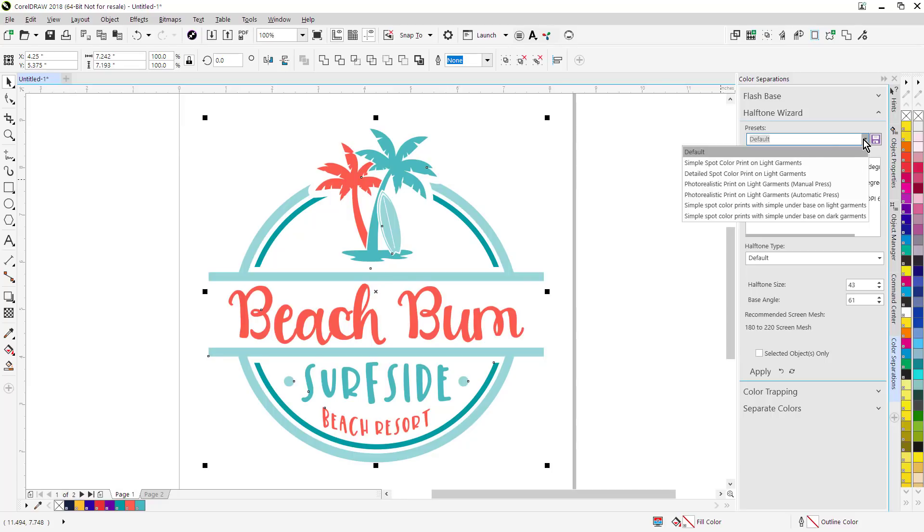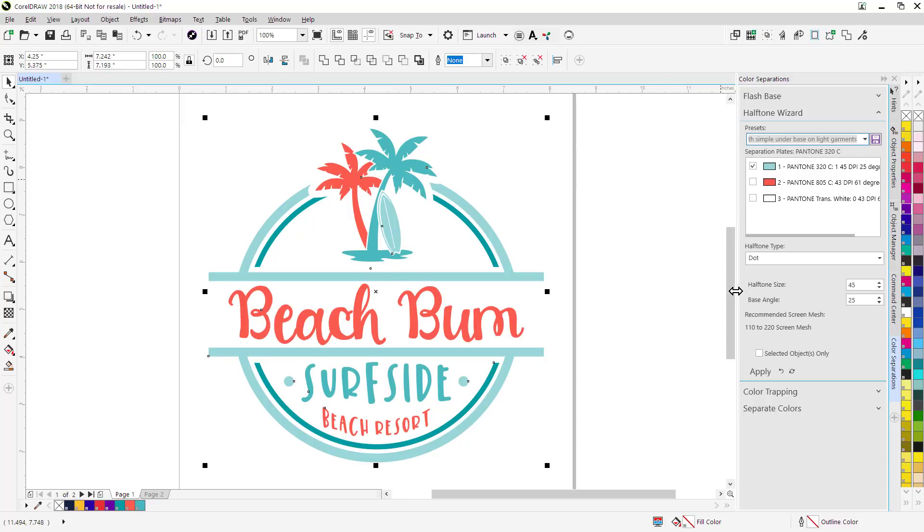I can globally apply a halftone PostScript setting for printing halftones to any selected color. There's presets, so I can select a preset that apply the right halftone size and angle to the selected color globally. Bear in mind, you do need to have a PostScript compatible laser printer driver or PostScript RIP in order to output halftones.